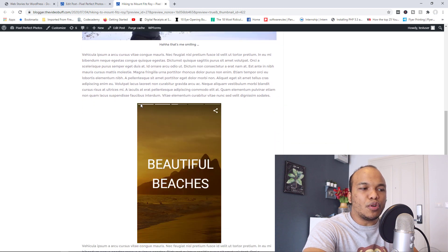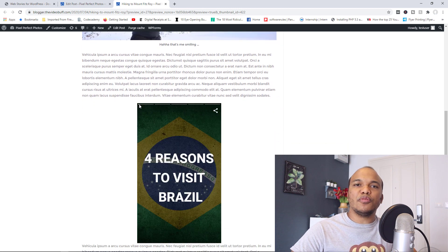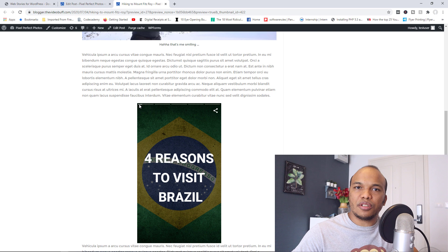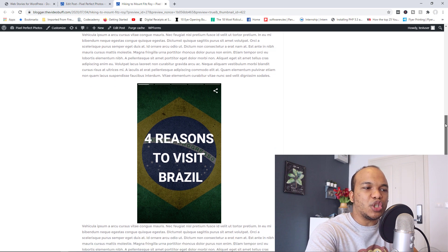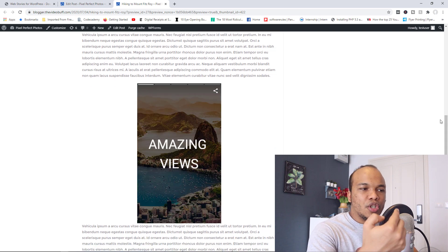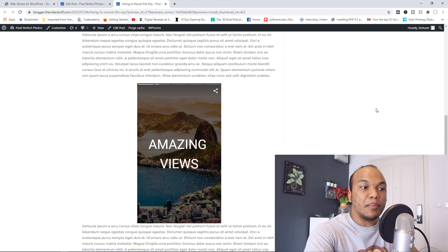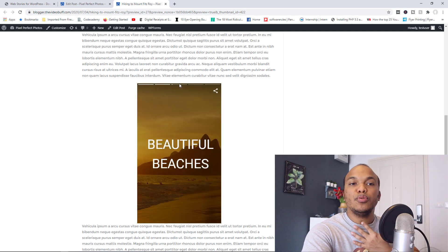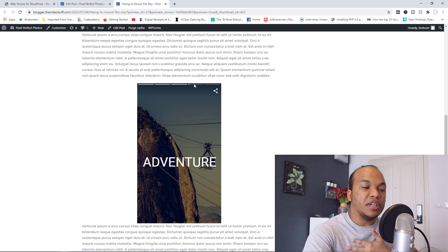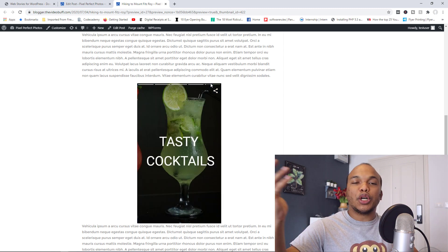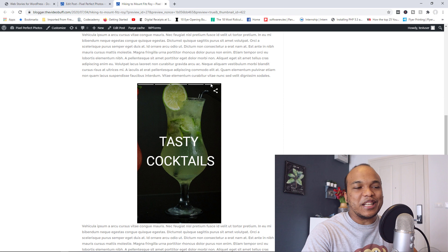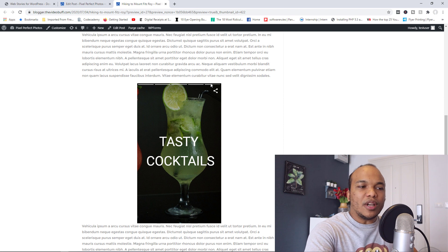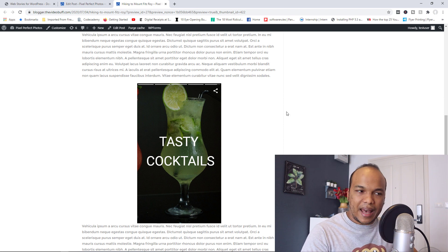And here's a story right here. So basically, this story is all about four reasons to visit Brazil. And you can see it right now, the way it works is just like your Facebook story. So reason number one is because of the amazing views. And then reason number two, beautiful beaches. Reason number three, adventure. And then reason number four, tasty cocktails. This was just as an example. So you can see the way it looks.